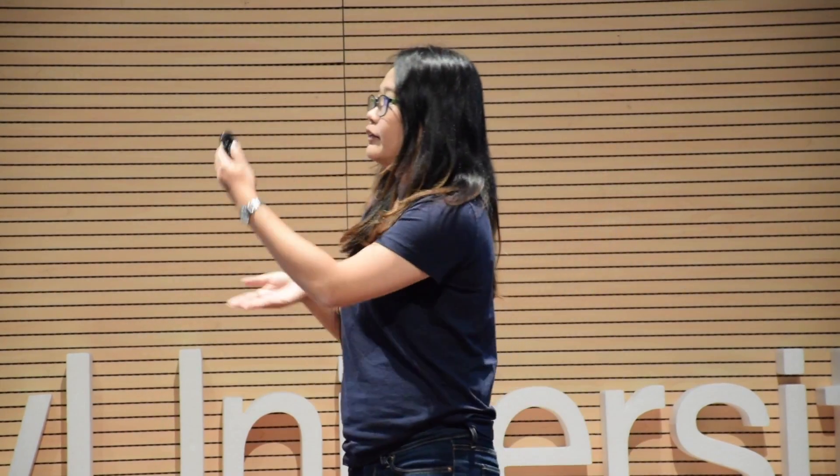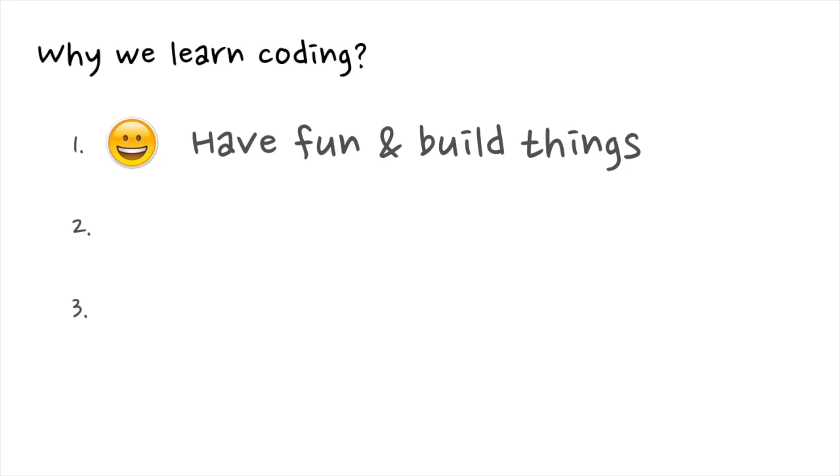I'd like to share a few reasons why me and a few friends learned coding. Take note that some of my friends are not working as software engineers or programmers — some are accountants — but they know how to code. So why do they like it? The first reason is to have fun and build things.